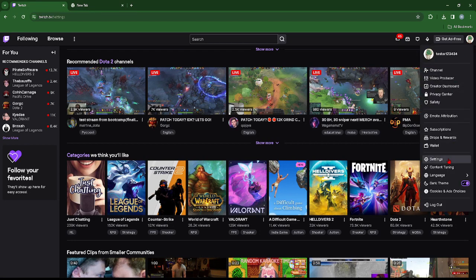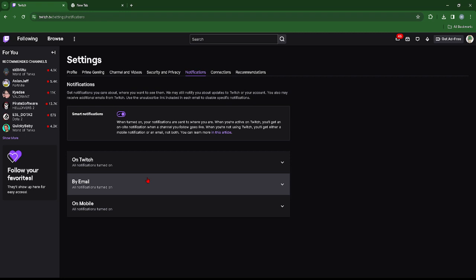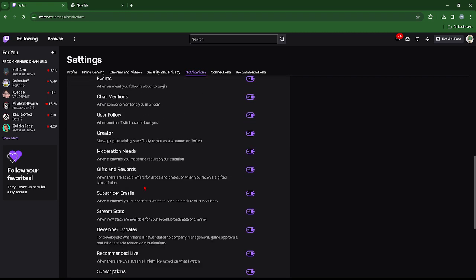Then go to notifications and we can see this section which says by email. Here we can see quite a few different types of email notifications.